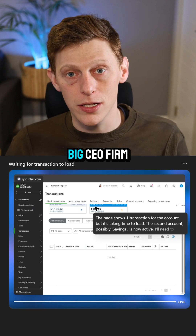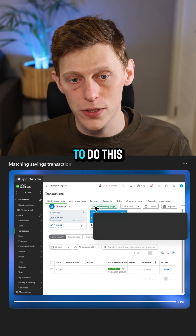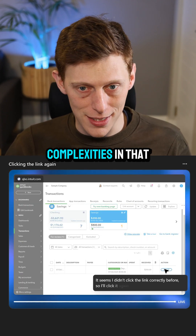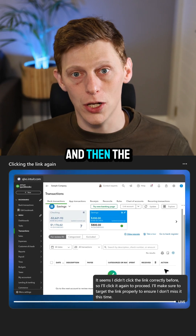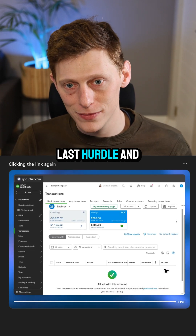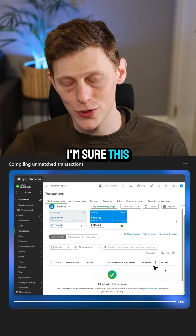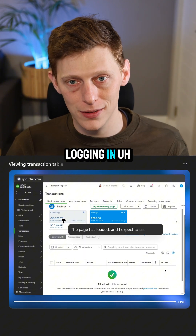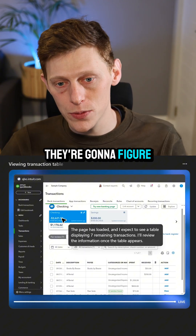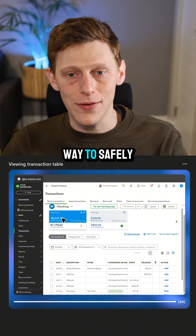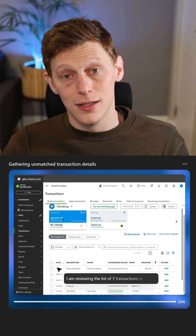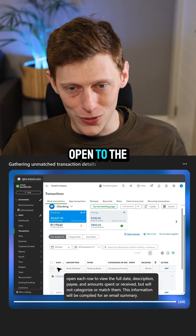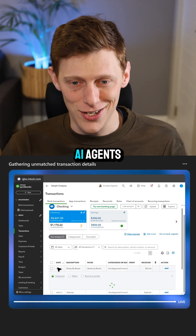To scale this up — if you're a big CFO firm and you want to do this for 500 entities — there may be some complexities in that. And then the last hurdle, which I'm sure will get way easier, is the actual logging in and giving it your credentials. They're going to figure out a safe way to handle credentials, and then it'll be open to AI agents.